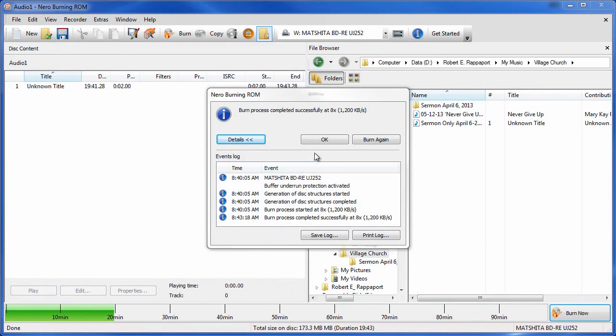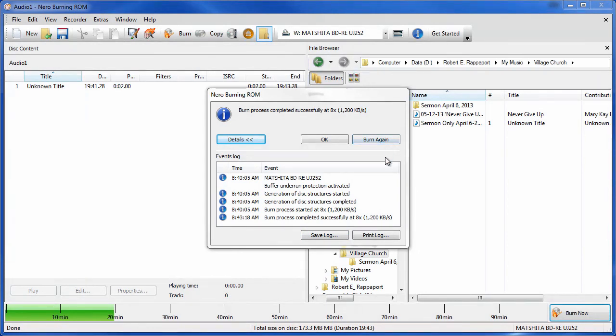And that's all there is to it. You don't need to save the log. You can burn again if you want to make multiple copies. But for the purpose of this recording we're done. And that's all there is to it. Thank you for watching.